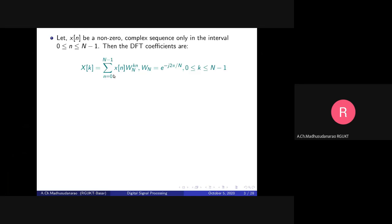You require N complex multiplications to compute a single X of K. If you fix K equal to 1, you require N complex multiplications and N minus 1 complex additions to compute X of 1. One complex addition corresponds to two real additions — for example, (X + jY) + (A + jB) requires adding real parts X+A and imaginary parts Y+B, which is two real additions. One complex multiplication corresponds to four real multiplications.